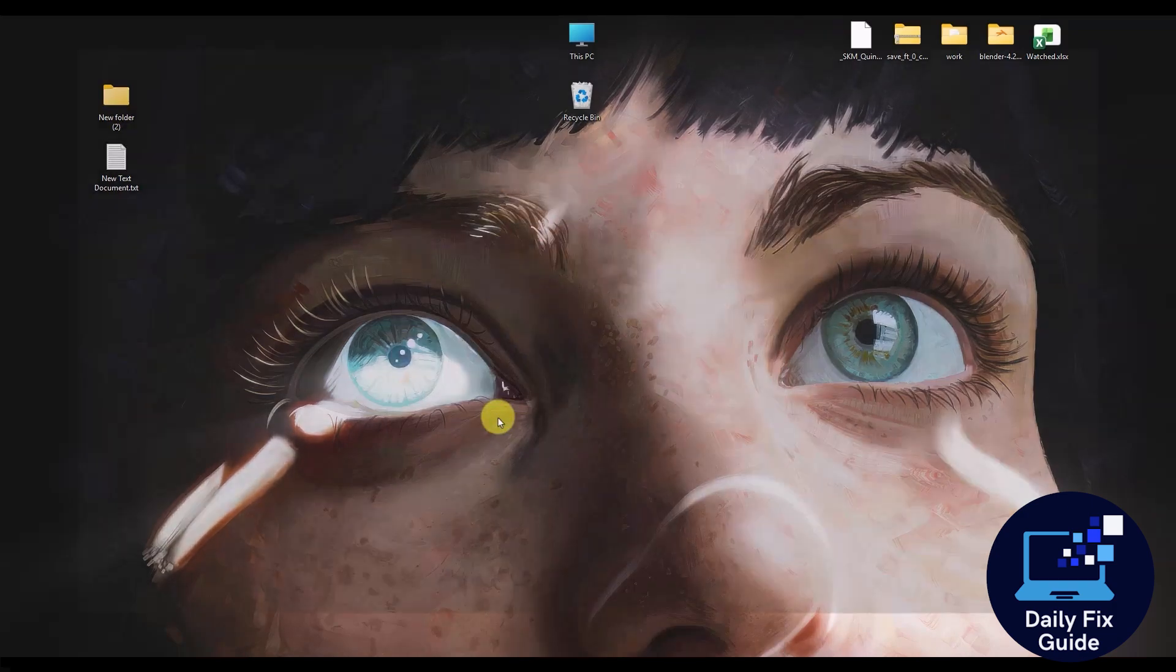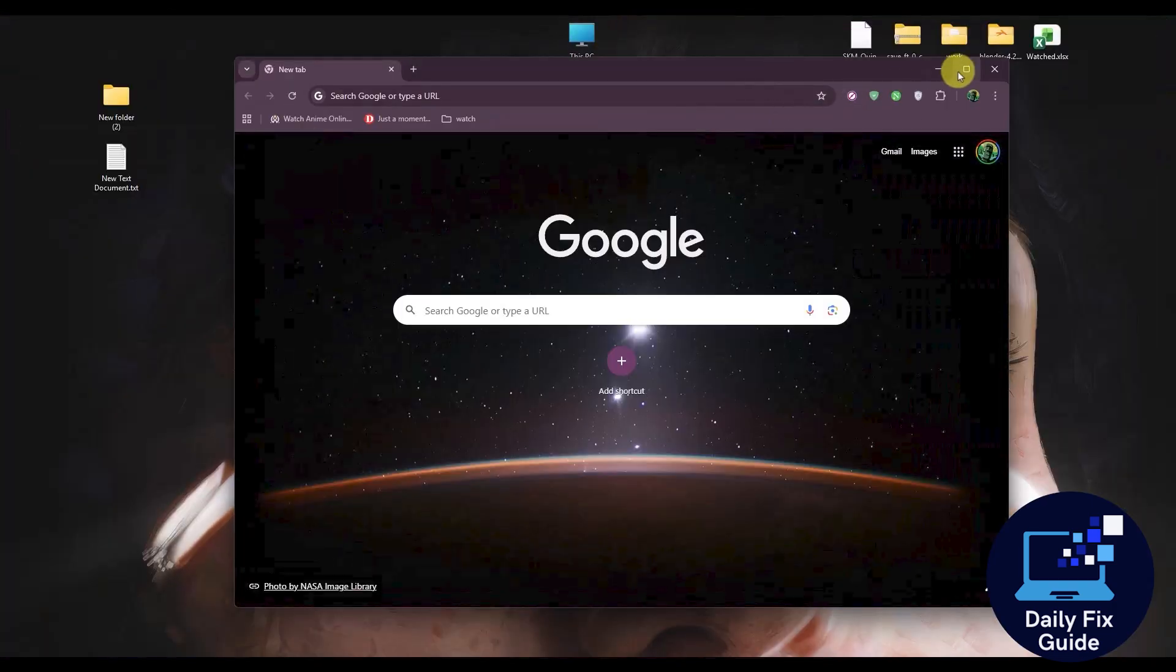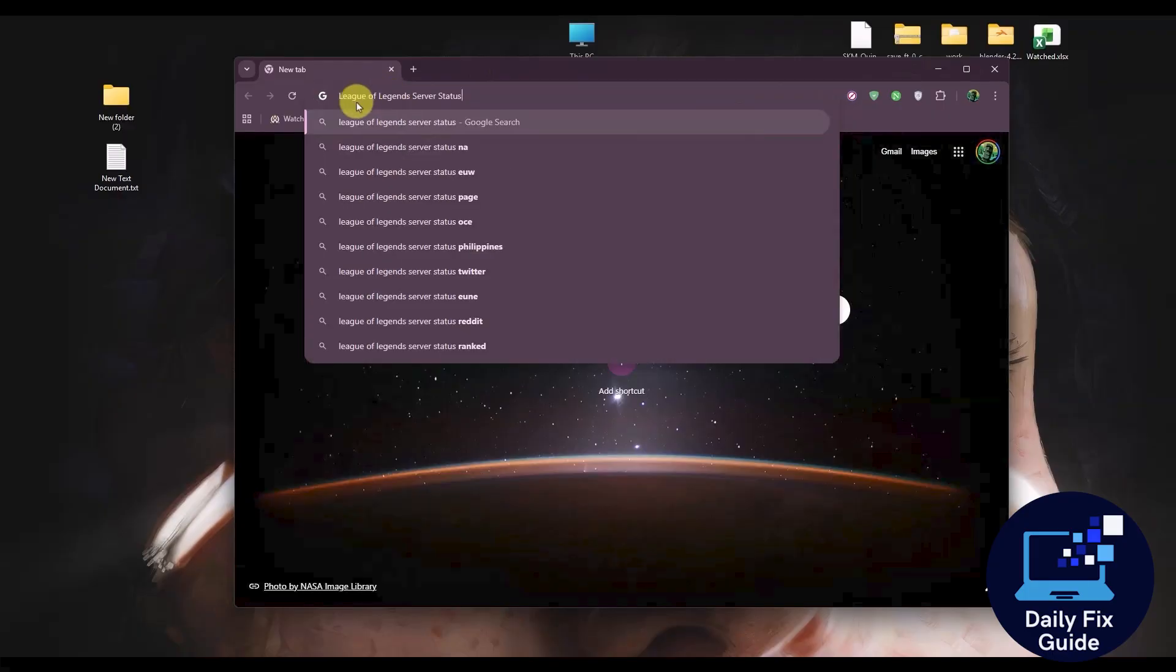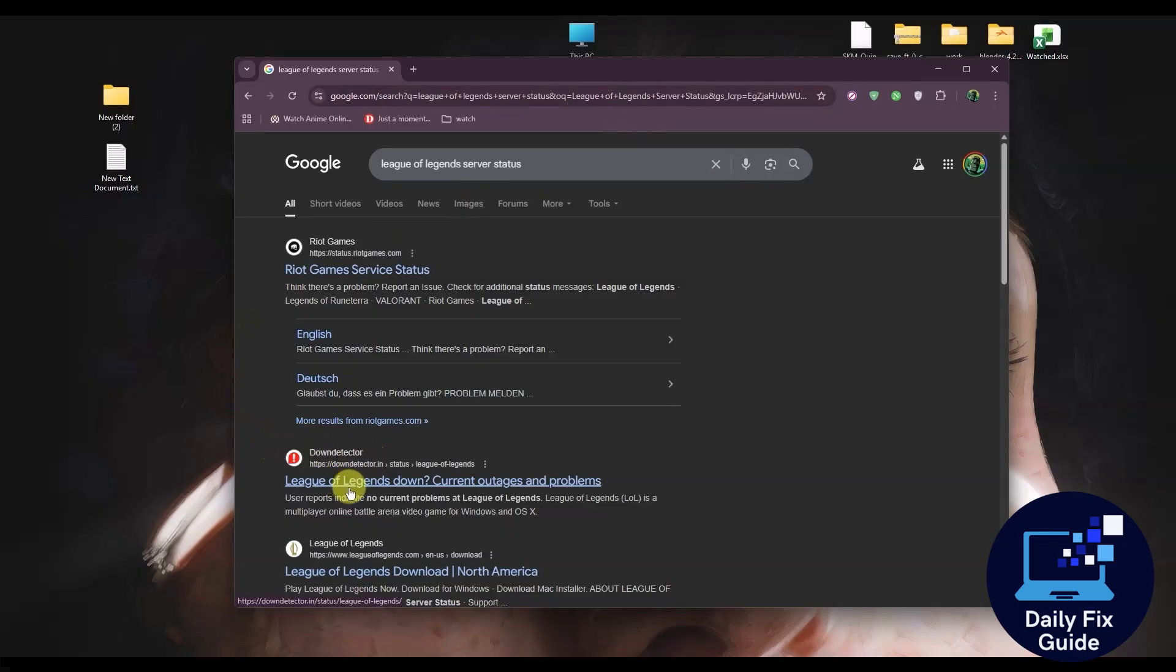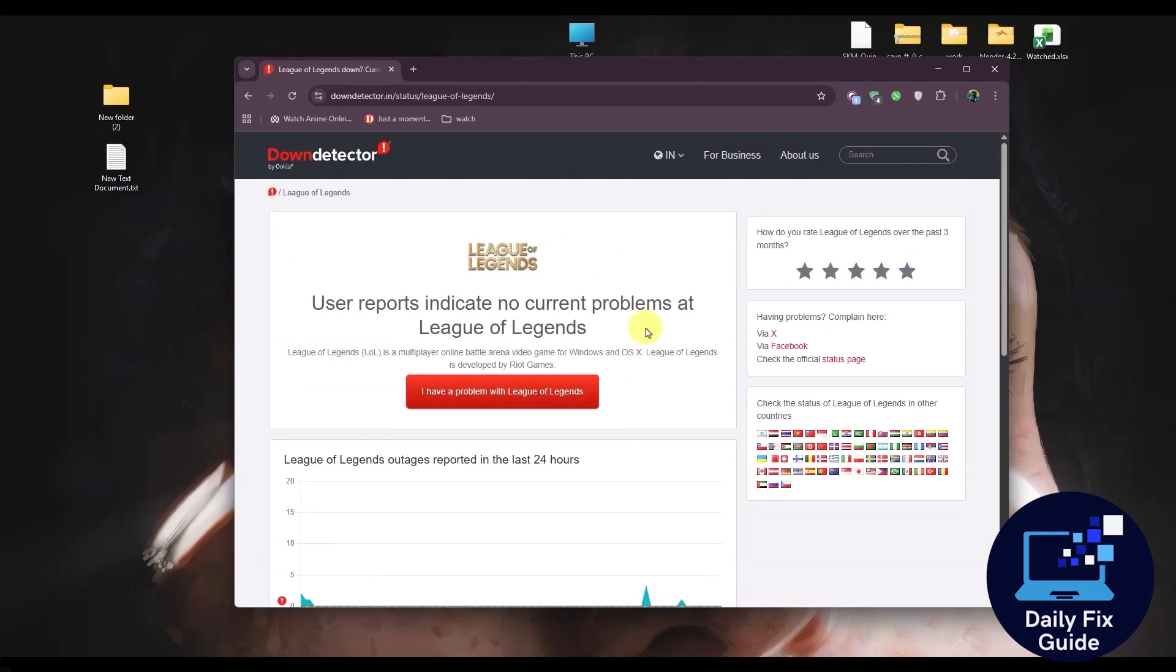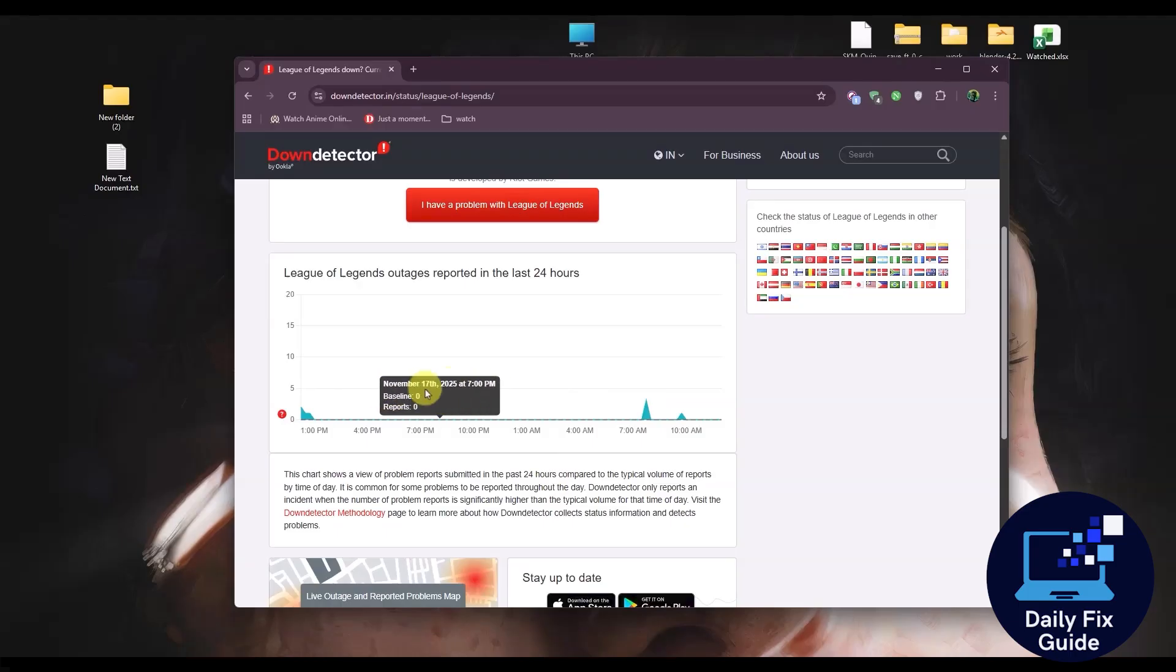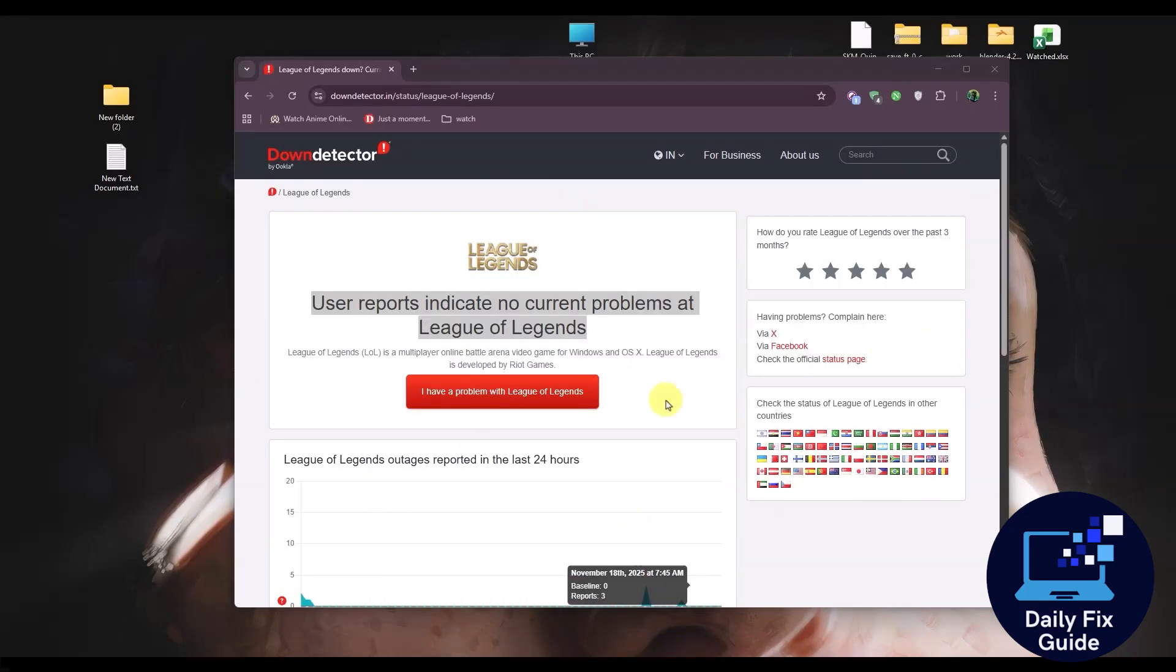Now in your browser, just type League of Legends server status and go to a website called Down Detector, as you can see right over here. Click on it now. It'll tell you if the servers are currently down or not. As you can see, in my particular area, there is no server issue. If there is any server issue, you should be able to see the graph over here. With this, we made sure that the servers of the game itself are currently running. That means the problem is in the computer.